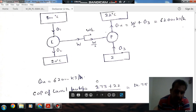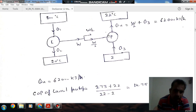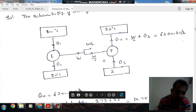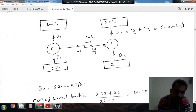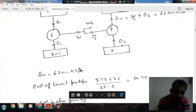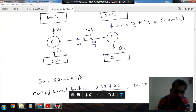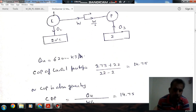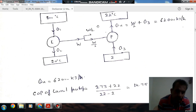Since the pump is reversible, it is a Carnot heat pump, and the COP can be obtained using temperatures. COP of the Carnot heat pump equals the higher temperature divided by the temperature difference between source and sink. The higher temperature is 273 plus 22 in Kelvin, and the temperature difference is 22 minus 2. So the COP of the Carnot heat pump is 14.75.